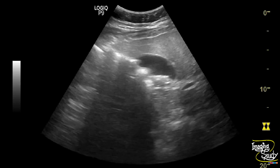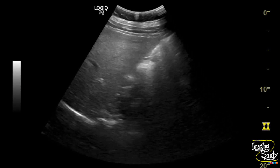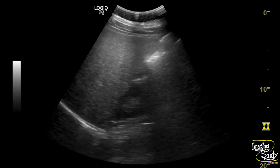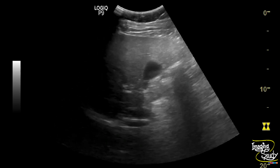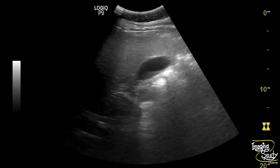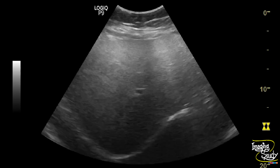This hyperechoic parenchyma with mild attenuation of the sound beam, along with well-visualized vessels and diaphragm, indicates this as a case of mild hepatic steatosis.